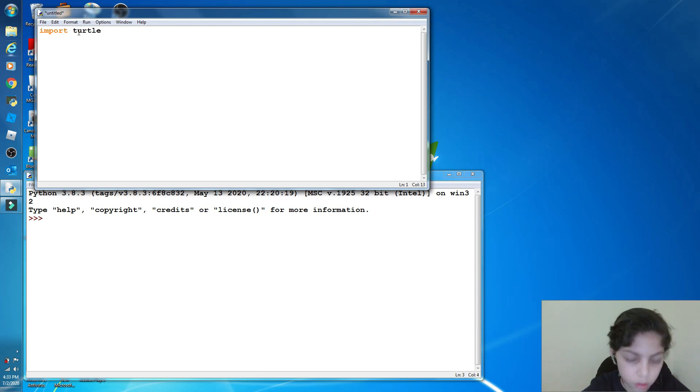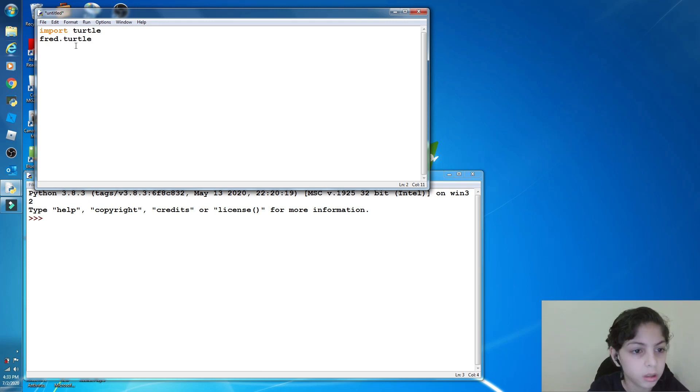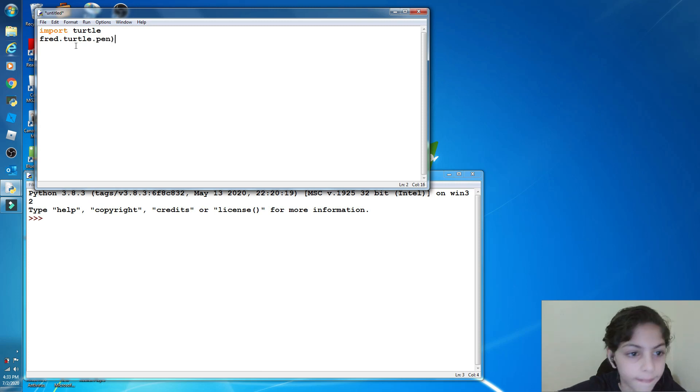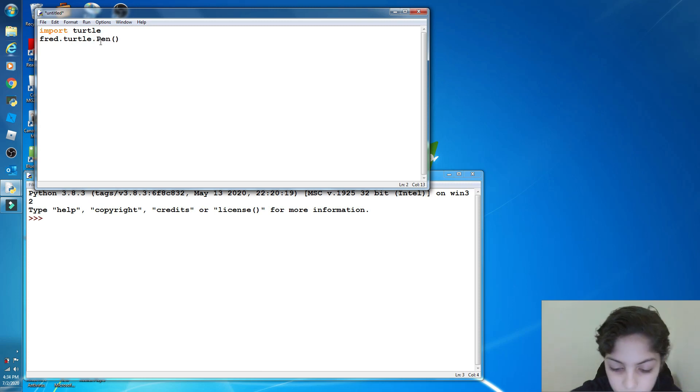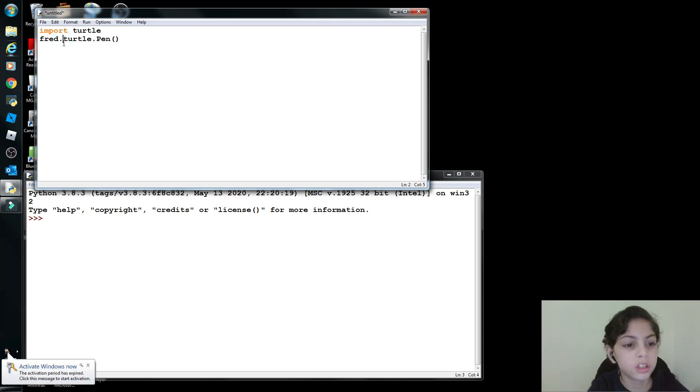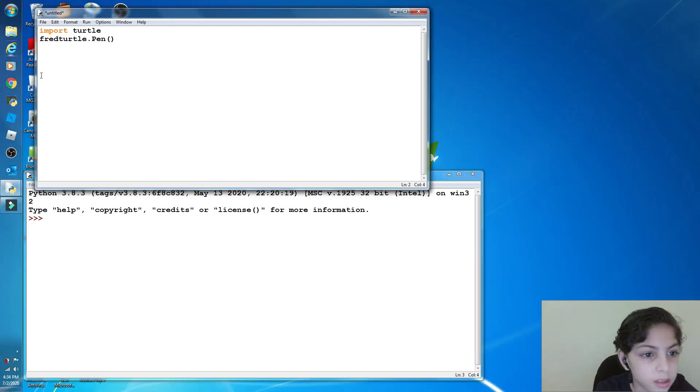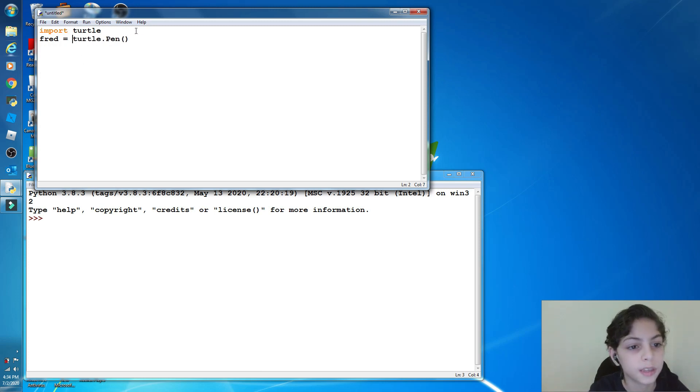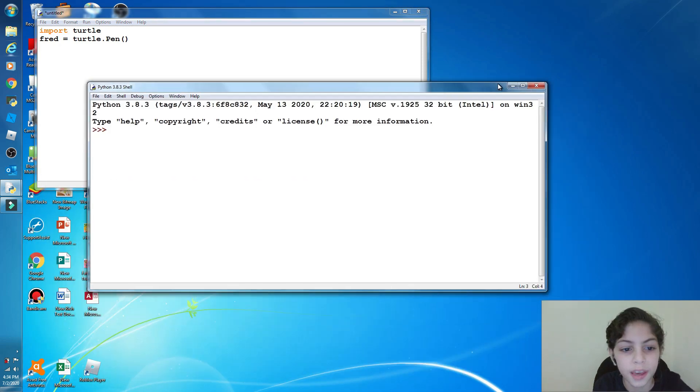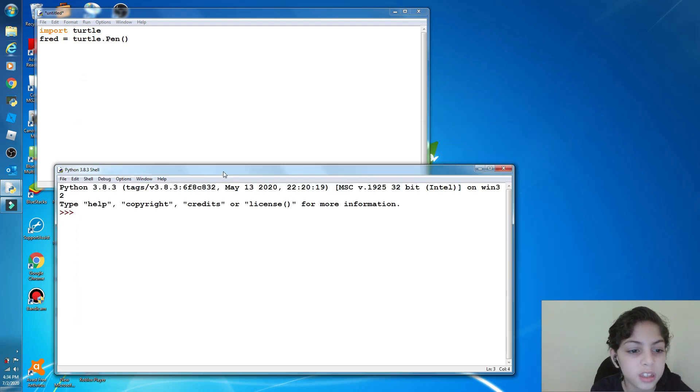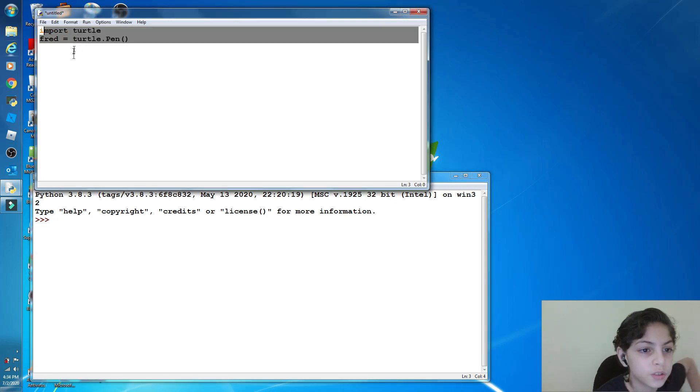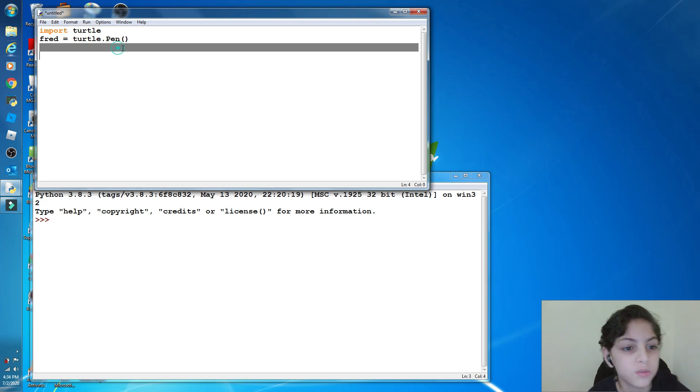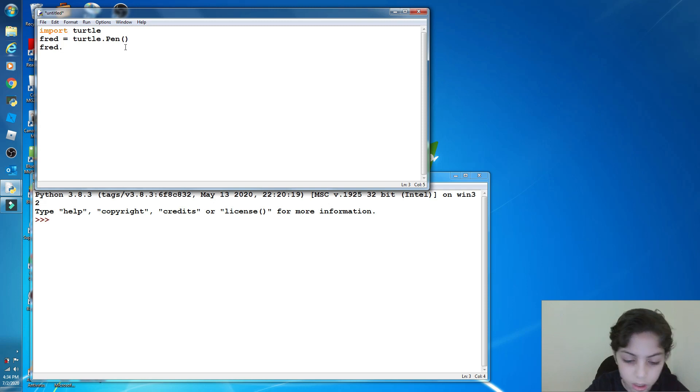So here: import turtle, Enter. Then Fred dot turtle dot pen. Yes guys, I did a mistake. This is supposed to be a capital P. And wait, it's not supposed to be a dot. So I did a mistake. It's supposed to be space equals space Turtle. And when you click Enter you'll see that nothing happened. Where's the turtle graphics? That's because I'm still in a module. I didn't press Run. But first we need to make the turtle shape. Fred dot shape.